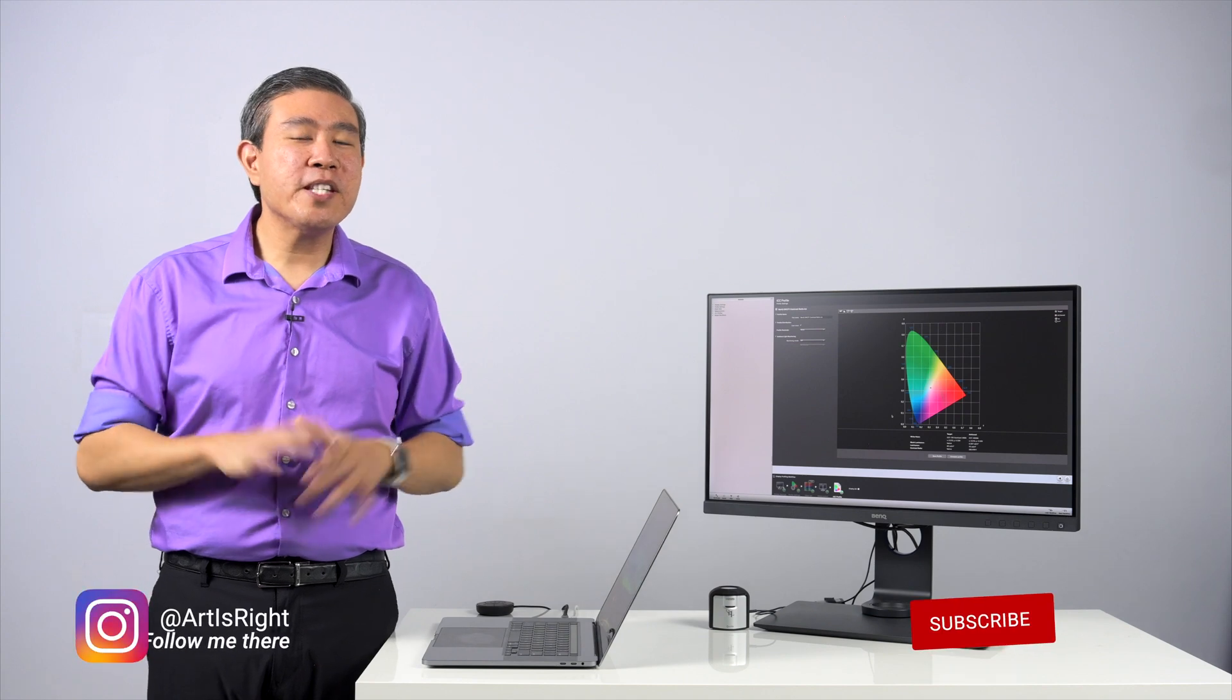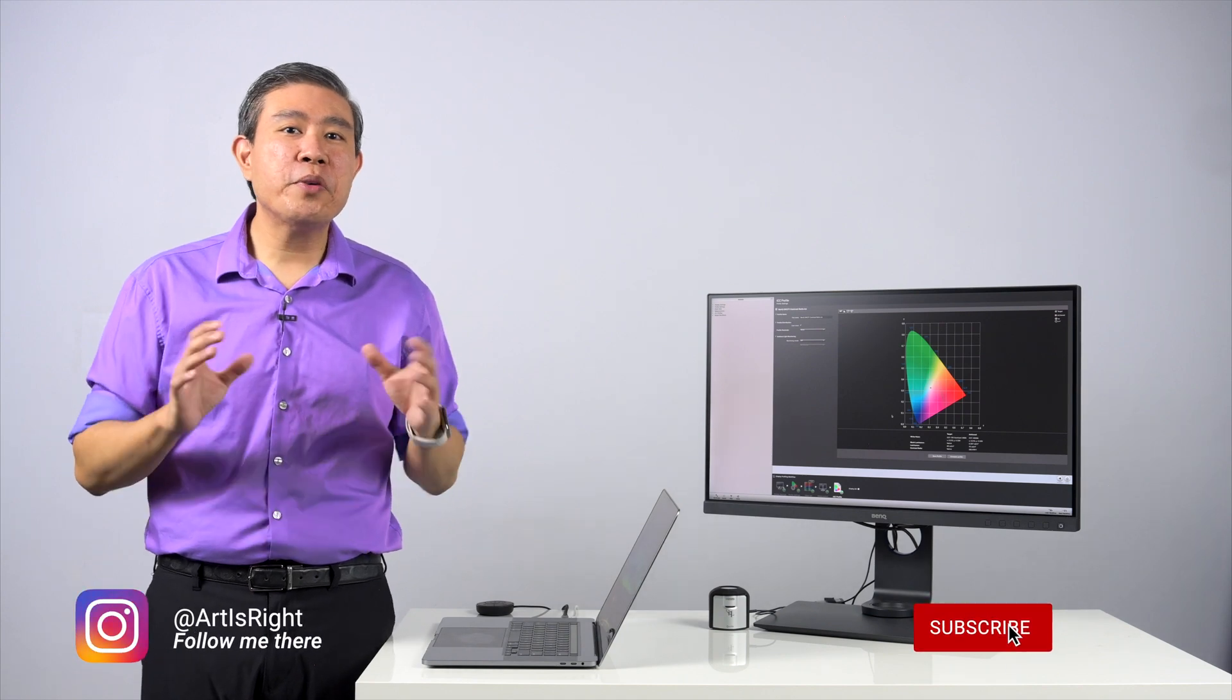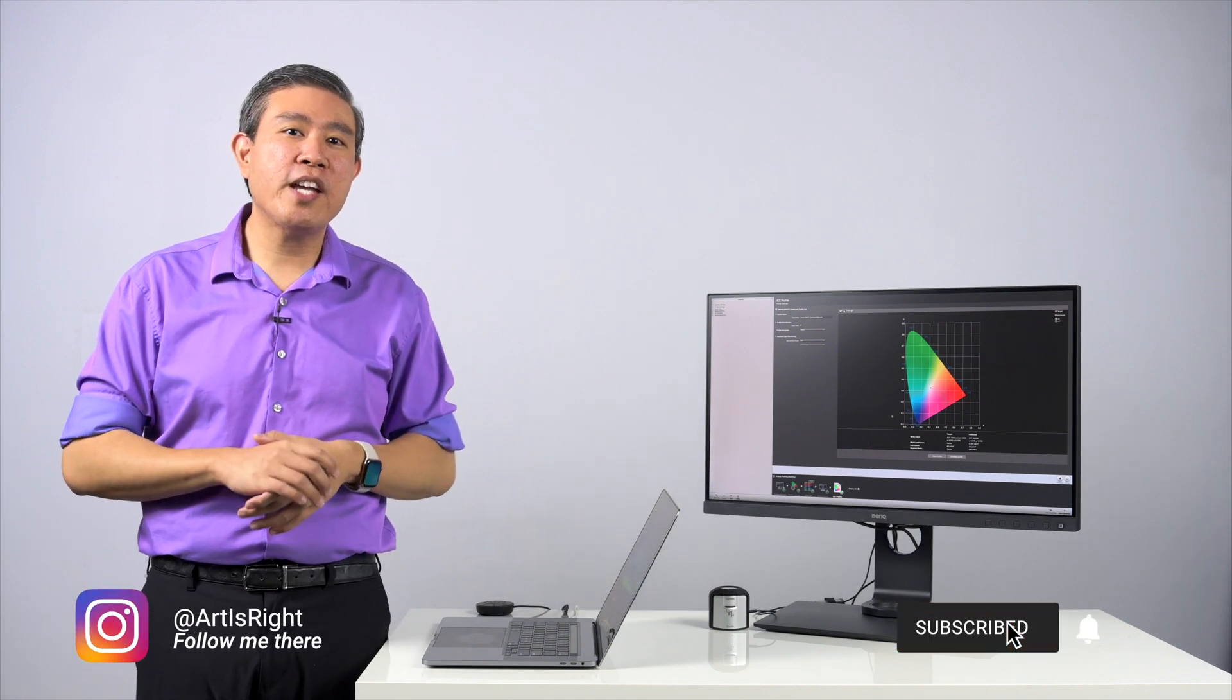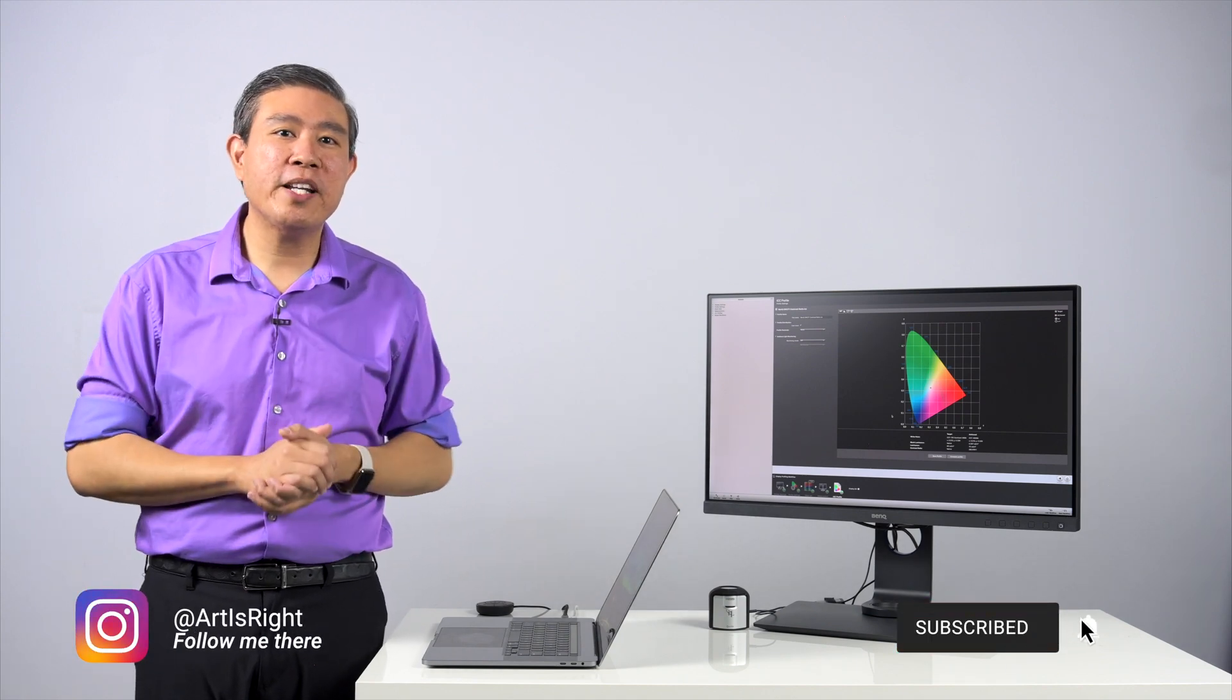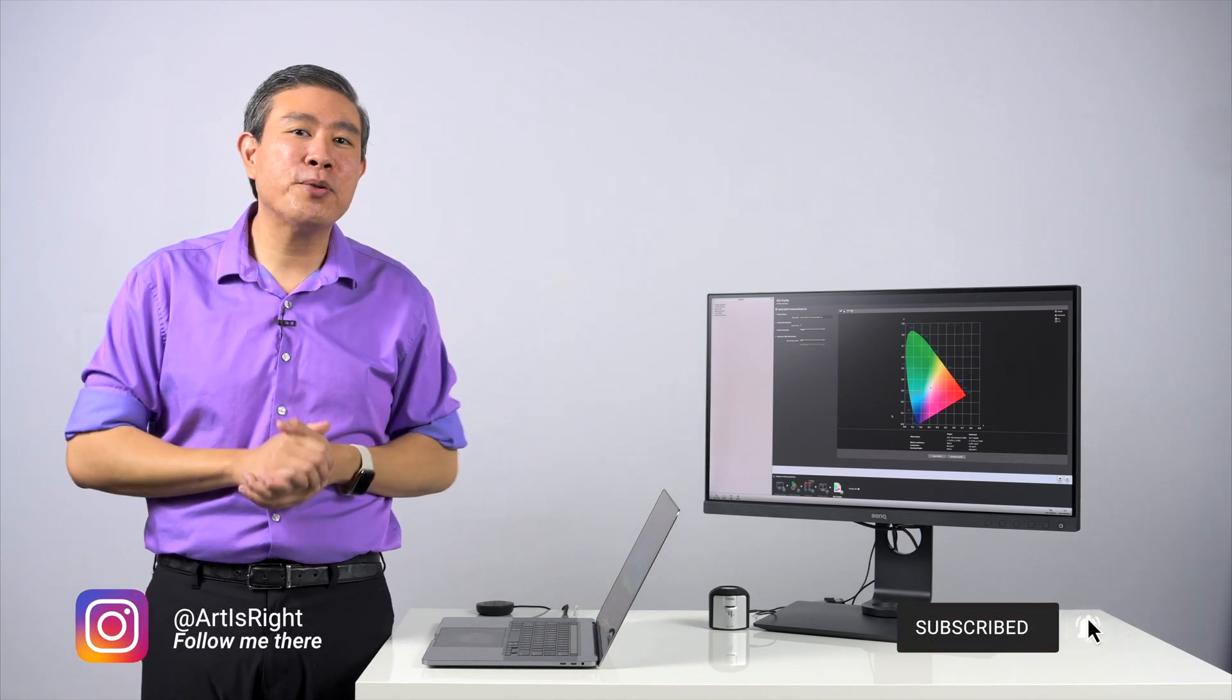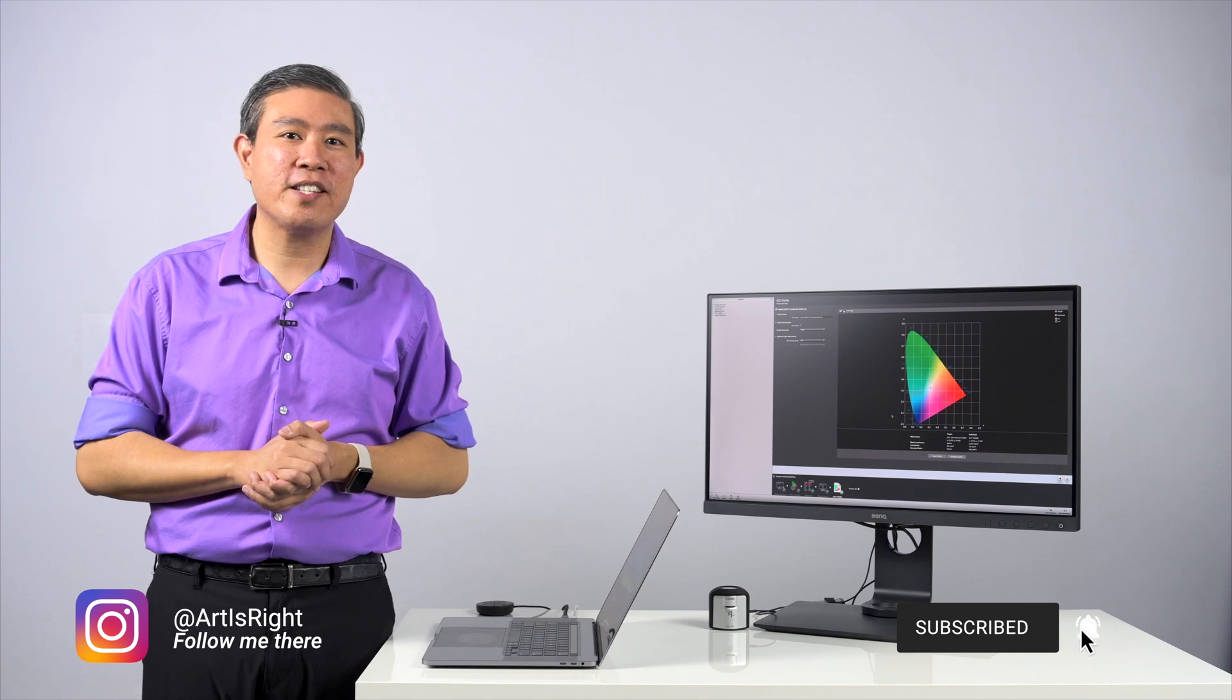Before we start, please subscribe if you're new and hit on the notification bell so you'll be updated every time I upload cool new videos like this.